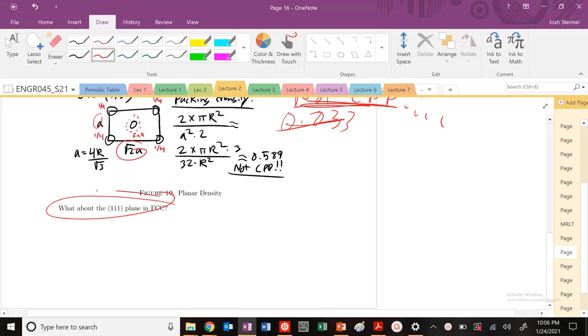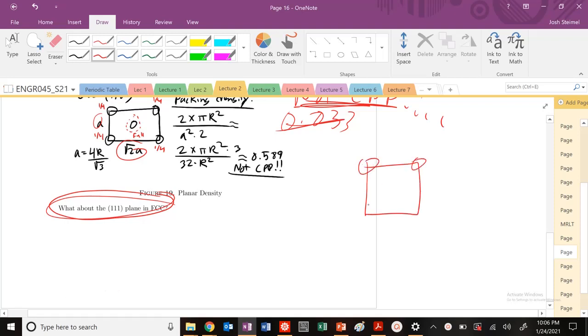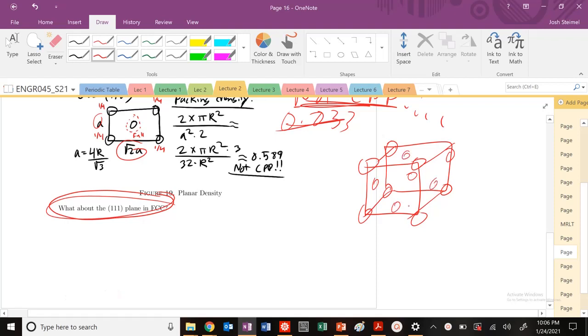We're going to end this discussion of planes with the 111 plane in FCC. So let's go ahead and draw this plane. I should have drawn my sphere first. Anyways, right here, here, here, here, and then along the faces.